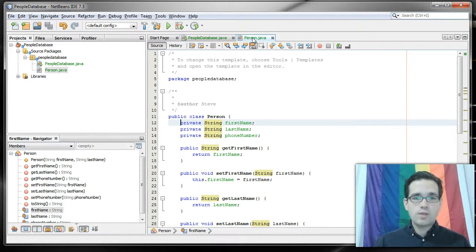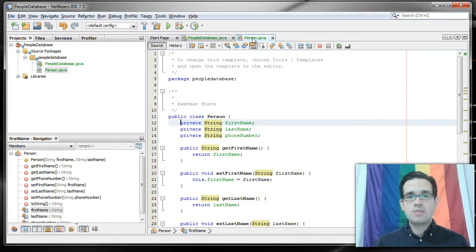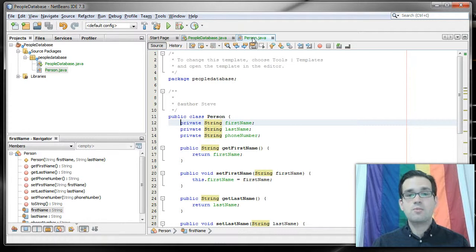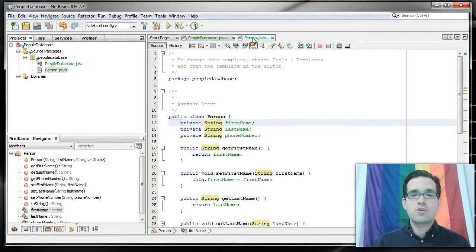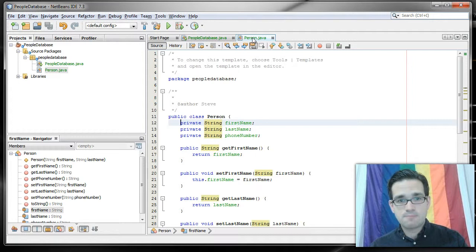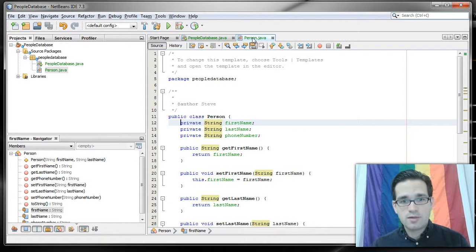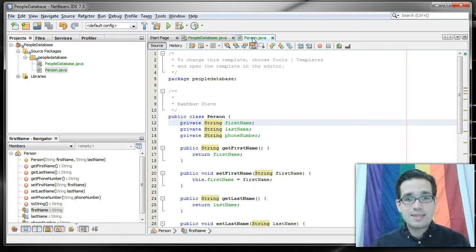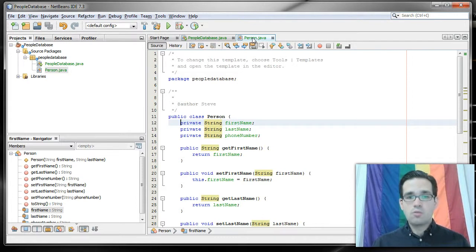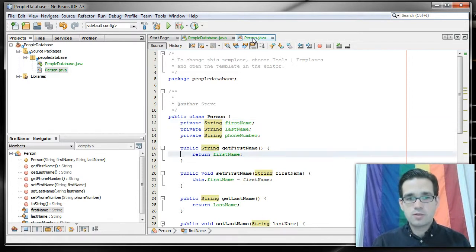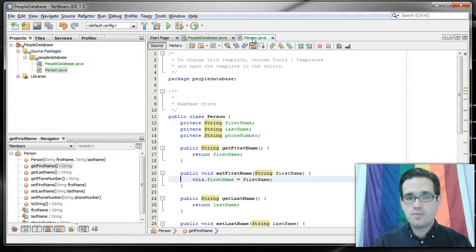So any other class that creates an instance of Person, that creates a Person object, cannot directly access those attributes, those values. This is a really useful thing because it allows us to prevent data corruption. So when information is put into this Person object, we can check and see that that information is properly formatted. We're not going to do anything fancy with this, we're just going to assume that it is properly formatted.